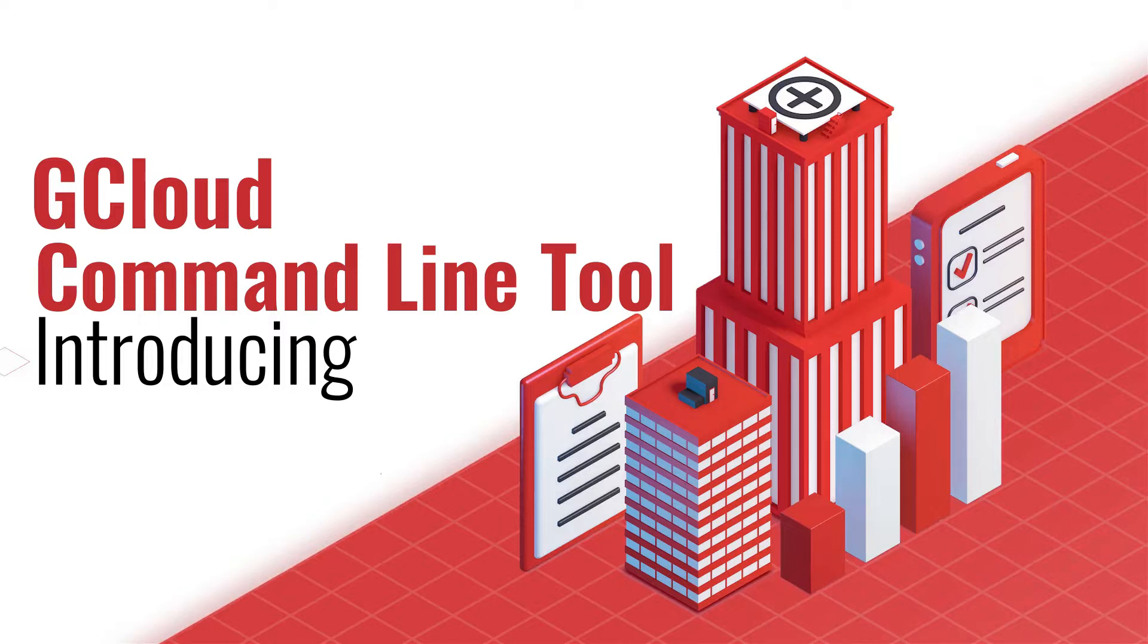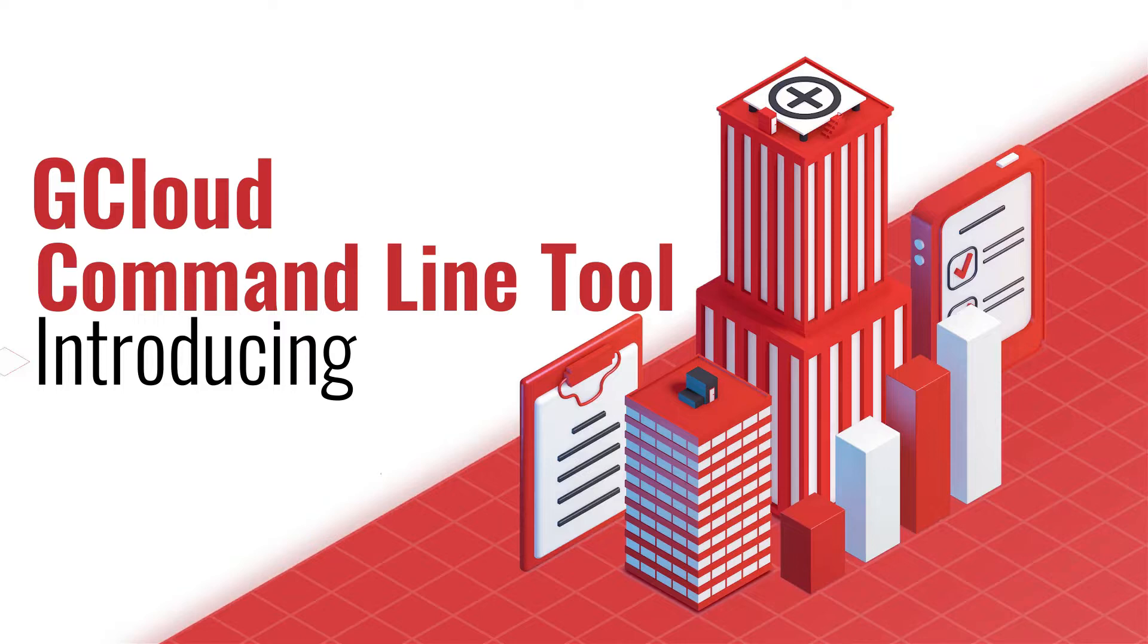We can interact with GCP services and resources either from the GCP console or through gcloud command. However, I would suggest it would be better for you if you expertise yourself with commands instead of graphical user interfaces. Working with commands from the terminal will not only improve your typing speed but also make you more productive.